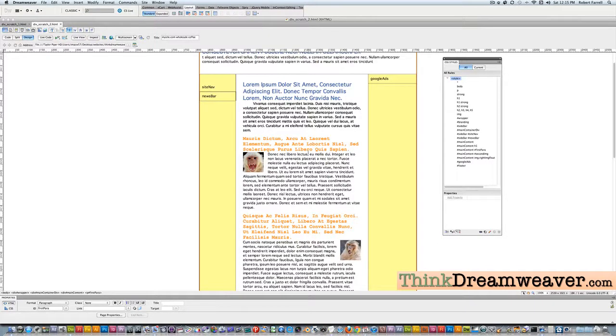Another aesthetic change we want to make here is the paragraph leading. In desktop publishing it's known as leading, but in the web world, in HTML, it's known as line height.